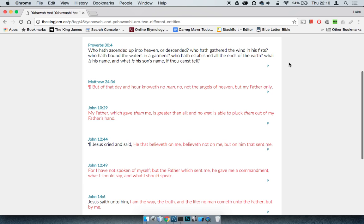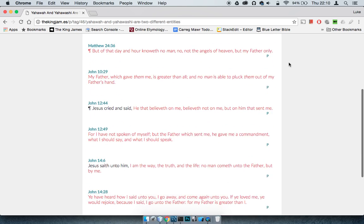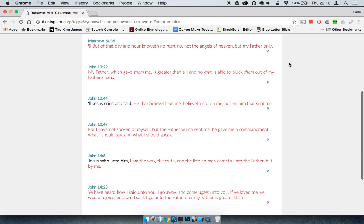In fact, there's a whole load. I'll just read some of them one time. Matthew 24:36, it says, But of the day and hour knoweth no man, not the angels of heaven, but my Father only.